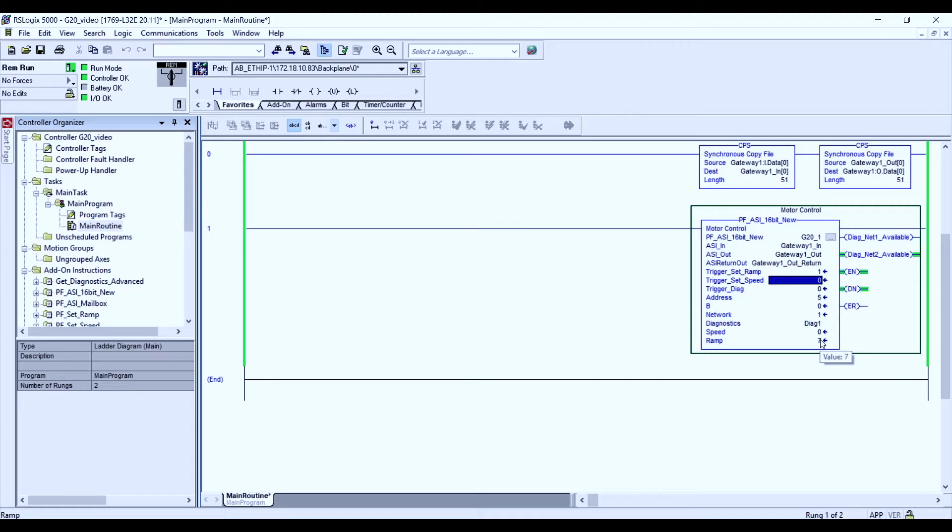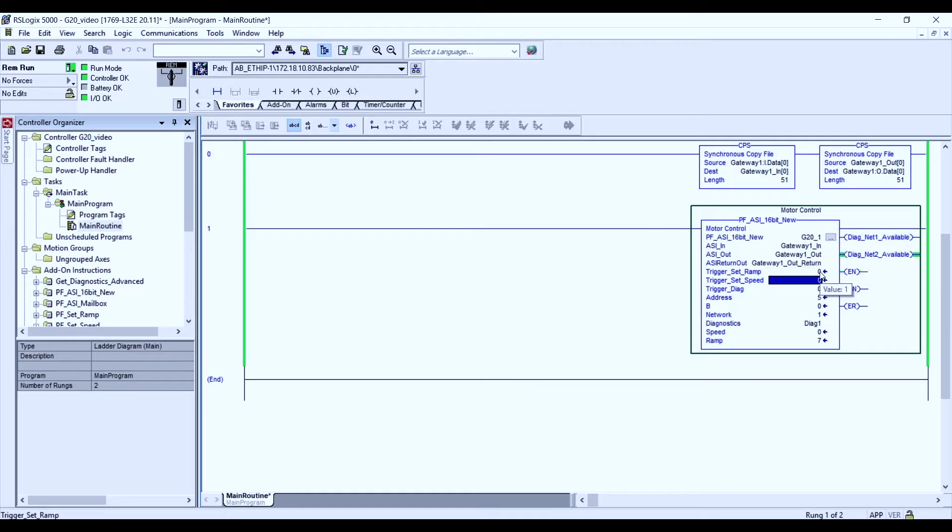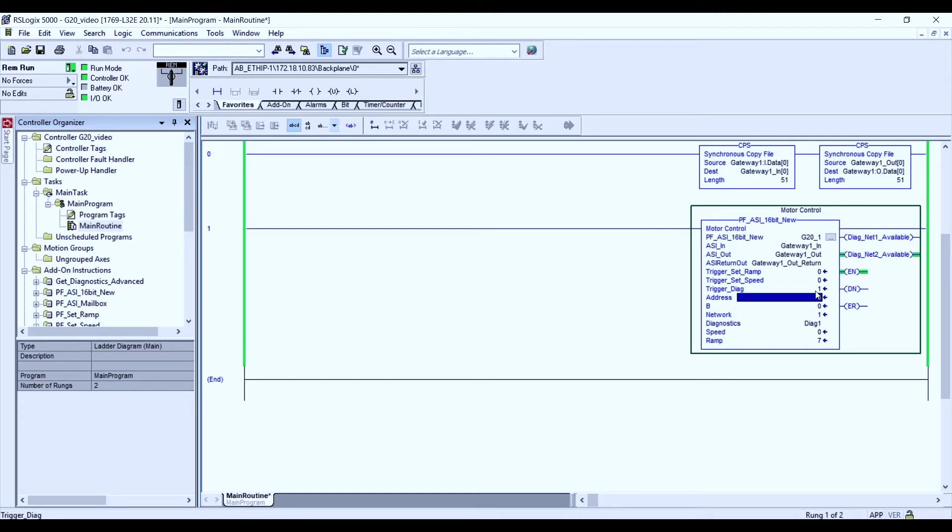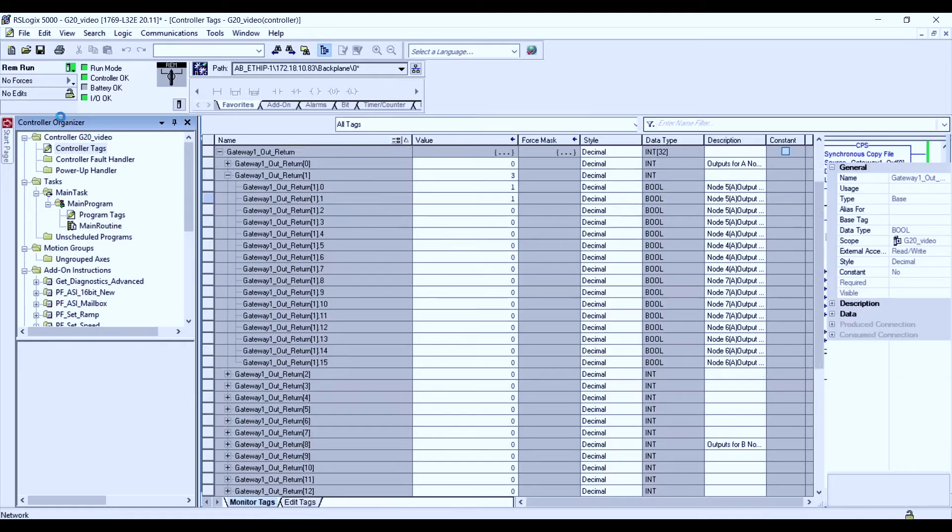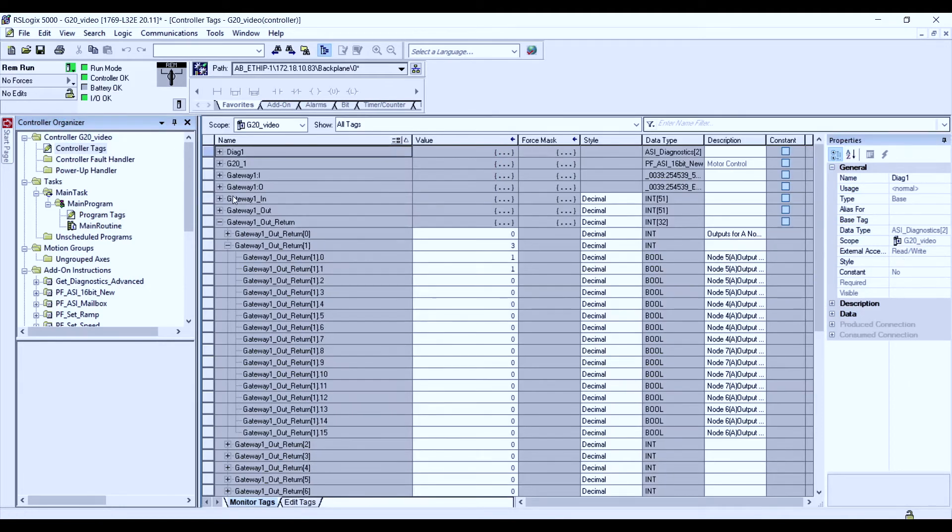Finally, we look at diagnostics. AS interface diagnostics are very helpful for troubleshooting. So if we want to see some of the information available on the PLC level, we could click on the ability through the add-on instruction to trigger diagnostics. By triggering diagnostics, the parameter we set was DIG1. And looking at our controller tags...